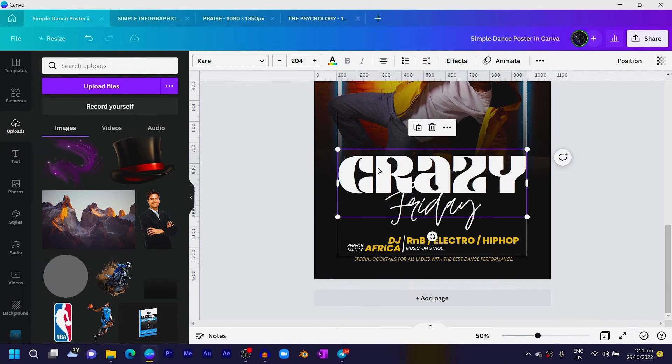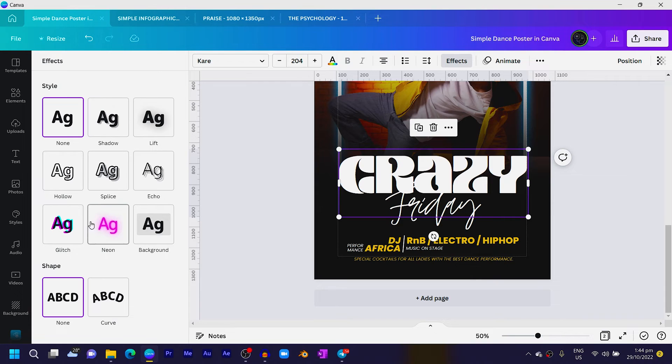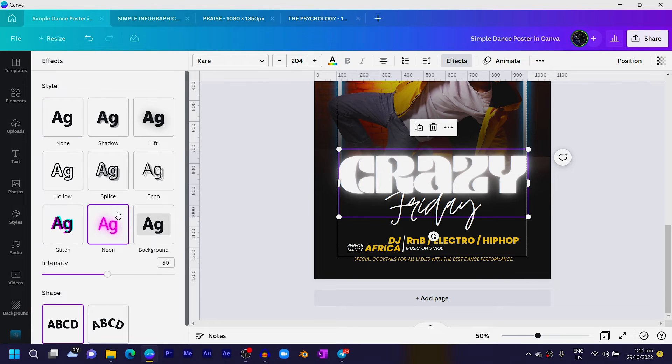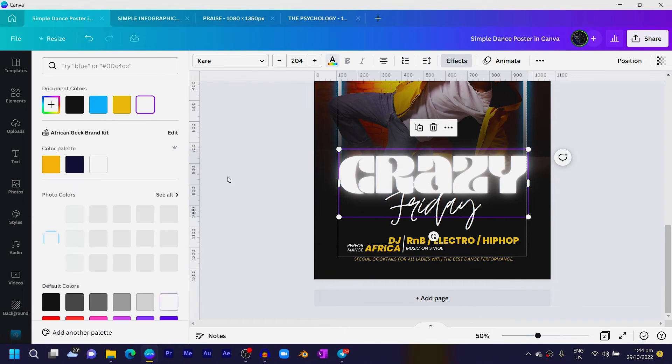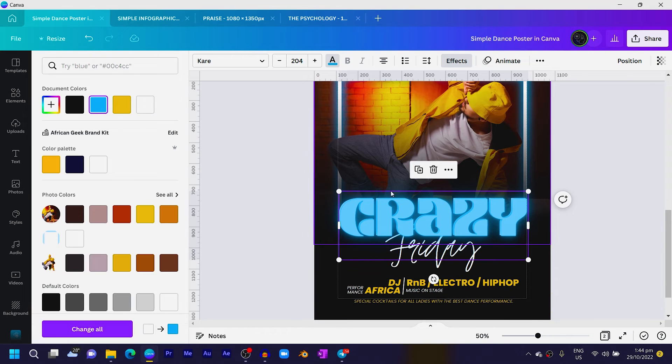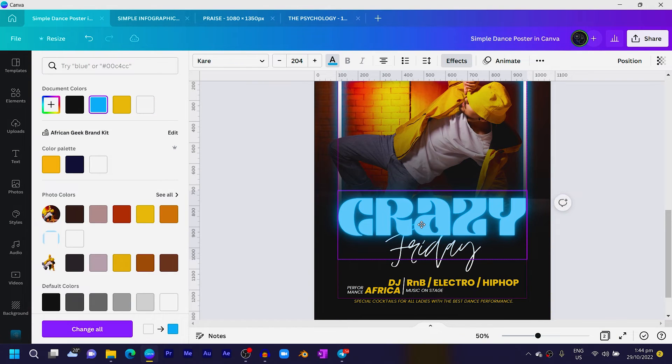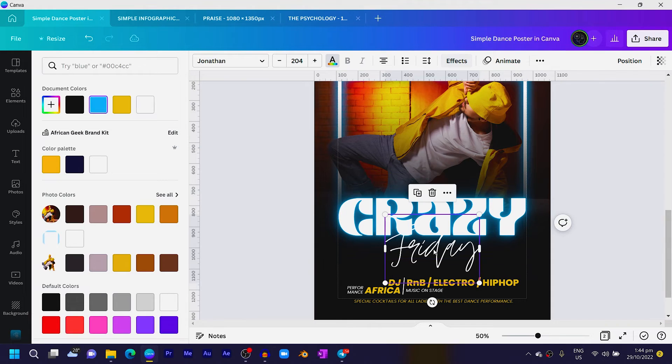So duplicate it and position it right on top. Come to Effect, choose Neon, and then with the Neon come to the text color and change the color to the same blue color we used. Then send it behind the original text and you can see how it's looking.